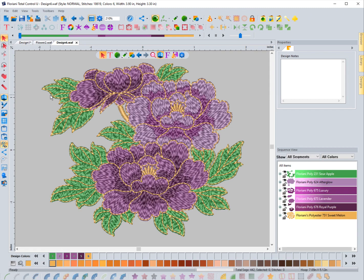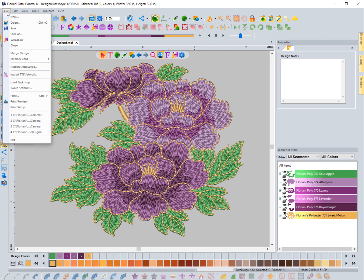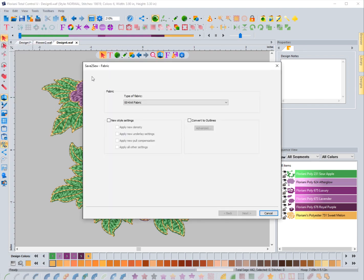In this video we're going to explore the Save to Sew method for saving a design inside of the FTCU software. In the previous video we talked about the regular file save and file save as - this is a little bit more advanced. I have this design open and I'm going to go to File, then Save to Sew. You also have the Save to Sew icon right here, which shows up when nothing is selected in the design. Going either of these methods will open up the Save to Sew dialog box.